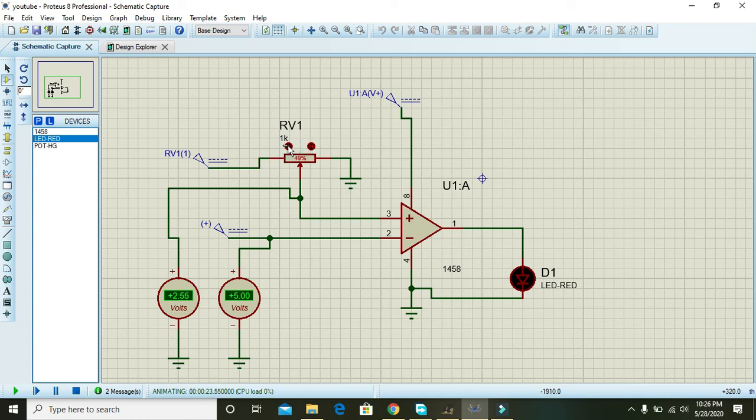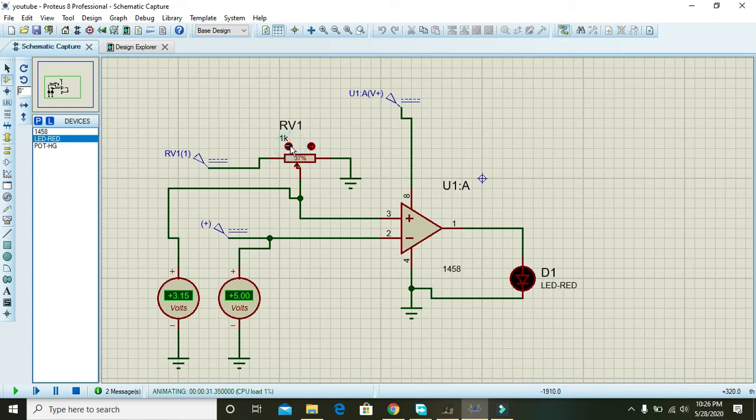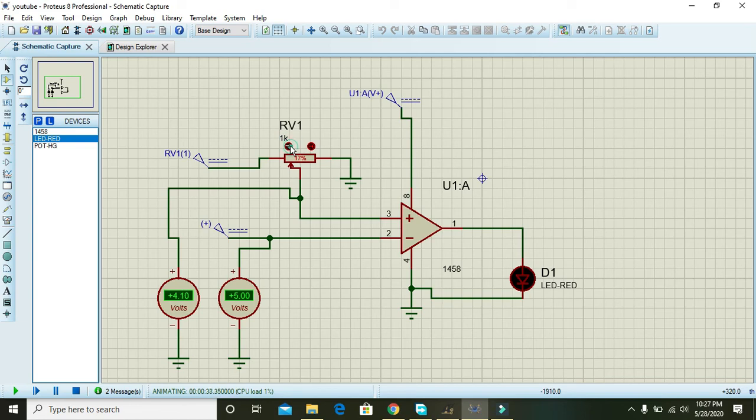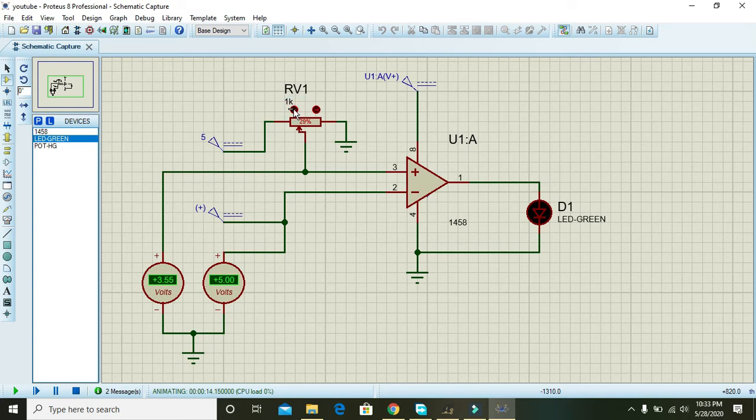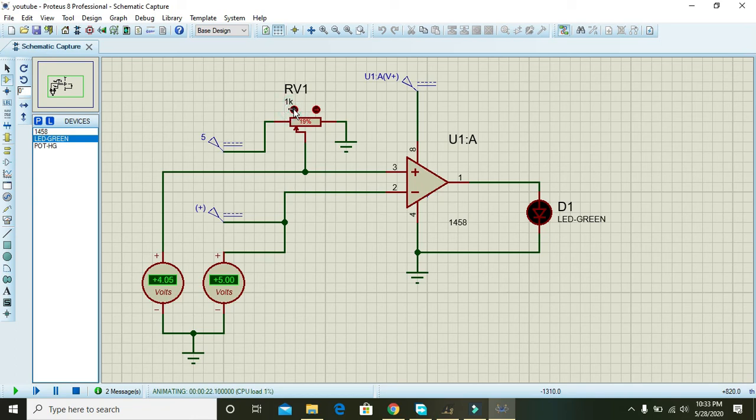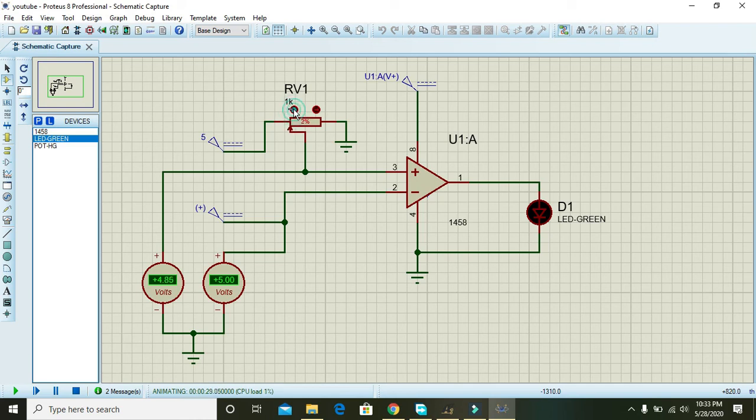We will reduce the resistance, and you will see that voltages are arising in accordance with the decrease in resistance. So when it will be 5, LED will blink and tell us that we are on the same logic level. Now we are reducing the resistance and you can see that voltages are changing. So here when it will be 5 on both of the meters, then we can see that the green LED is now on.